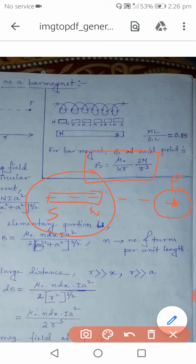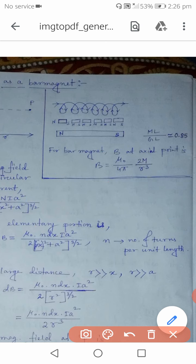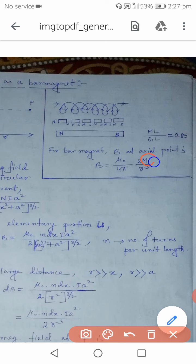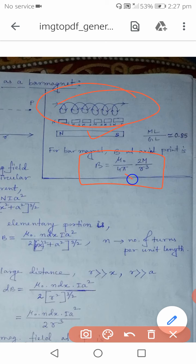For an axial point P, the total magnetic field expression is: B = (μ₀/4π) · (2m/r³), where r is the distance of point P from the center of the bar magnet, and m is the magnetic dipole moment. We will now verify whether a solenoid gives us this same expression — if it does, that mathematically proves the solenoid behaves like a bar magnet.